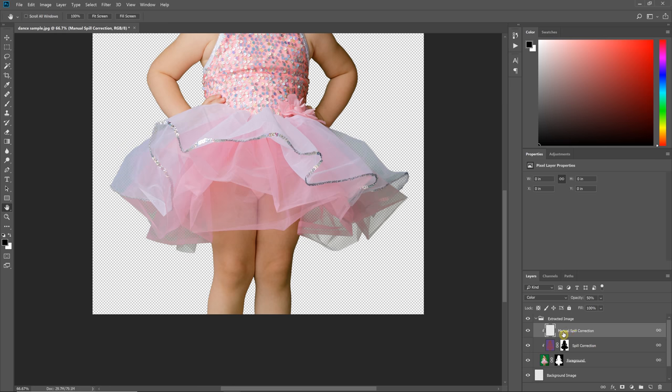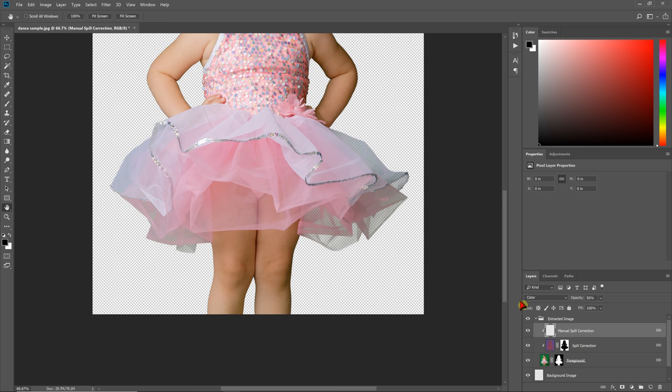Now, there is a layer in Easy Green Screen called Manual Spill Correction that is set to 50% opacity by default in Color Blend Mode. So what Color Blend Mode does is it will allow us to fix the color but maintain detail, luminosity detail in particular, because it doesn't change the brightness or darkness of areas. It just fixes color. And this is clipped to the foreground layer by this little L-shaped arrow.